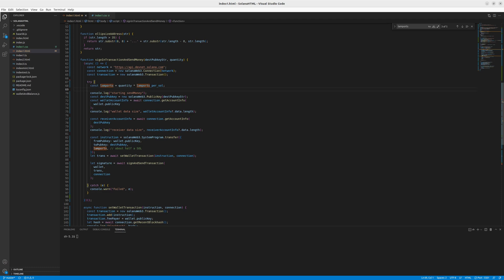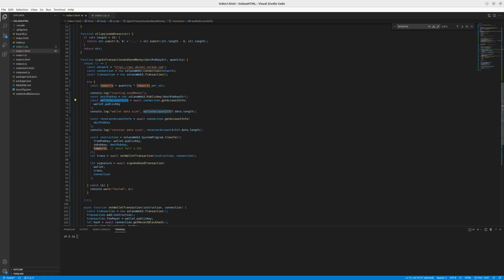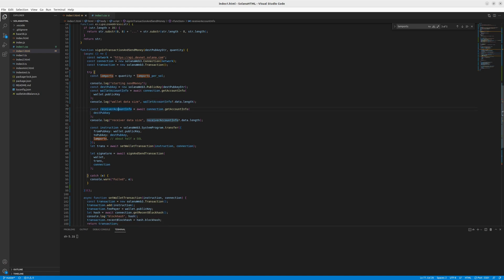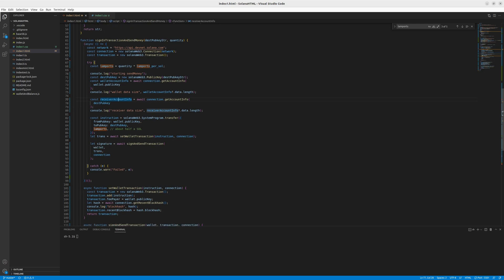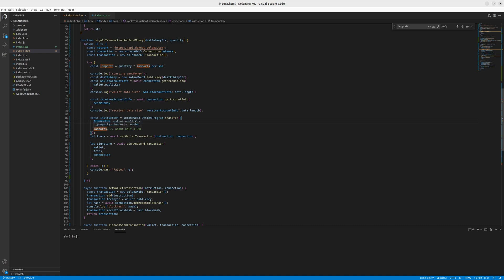We have some console logs and then we take the destination public key. So the receiver, we get the account info, just Solana boilerplate. We take receiver account info, again, using the library. And then we are all done. We can create a new instruction of transferring money from wallet to wallet and this amount of Lamports.